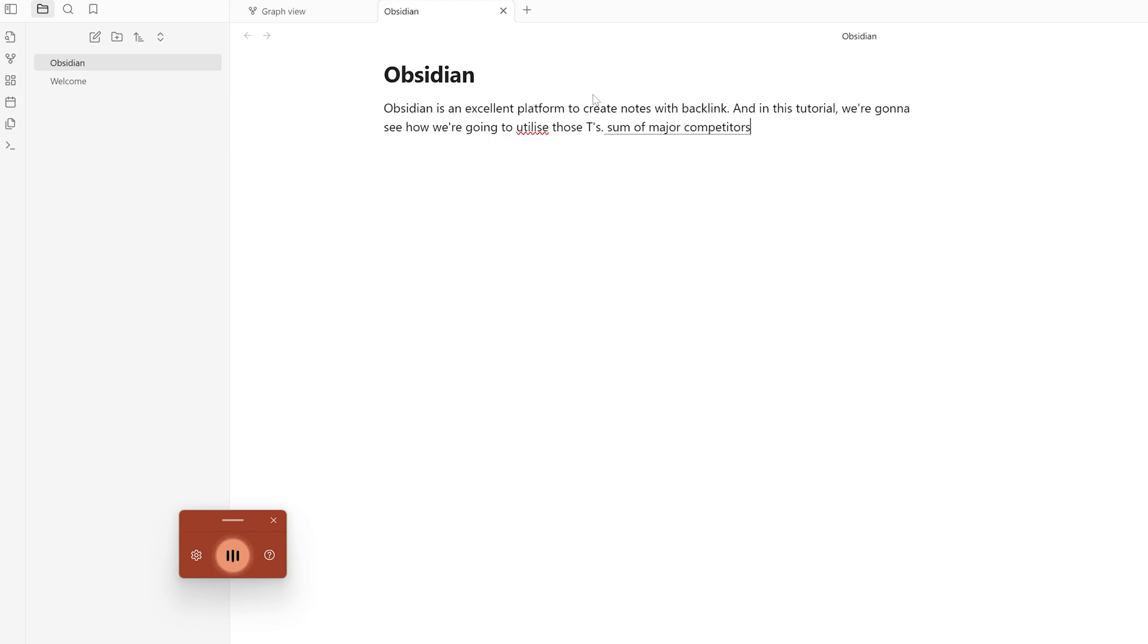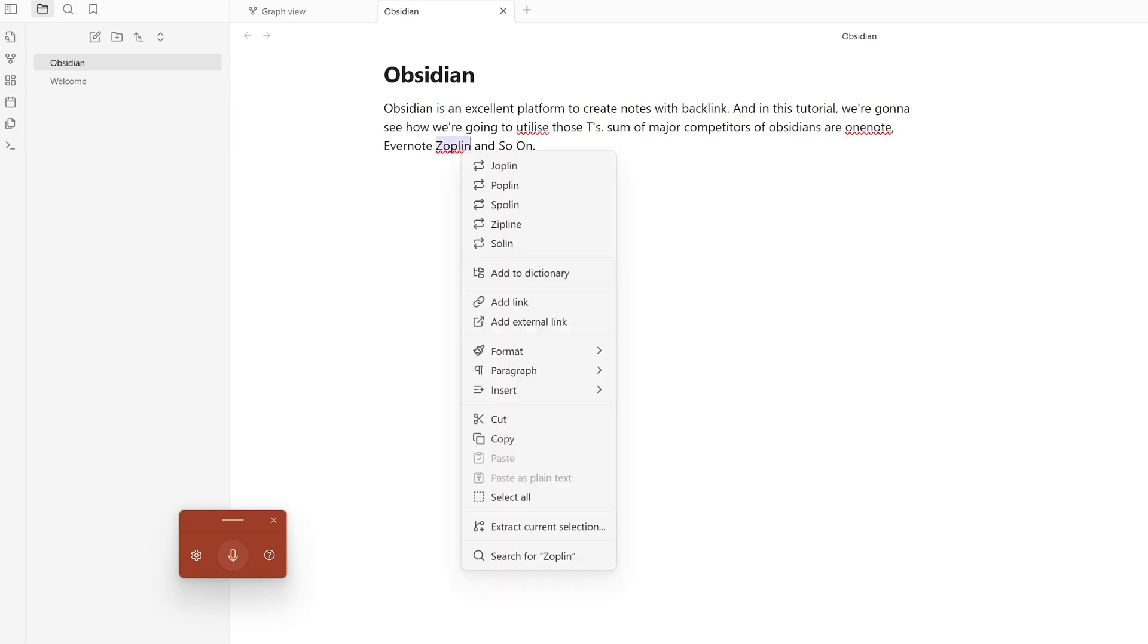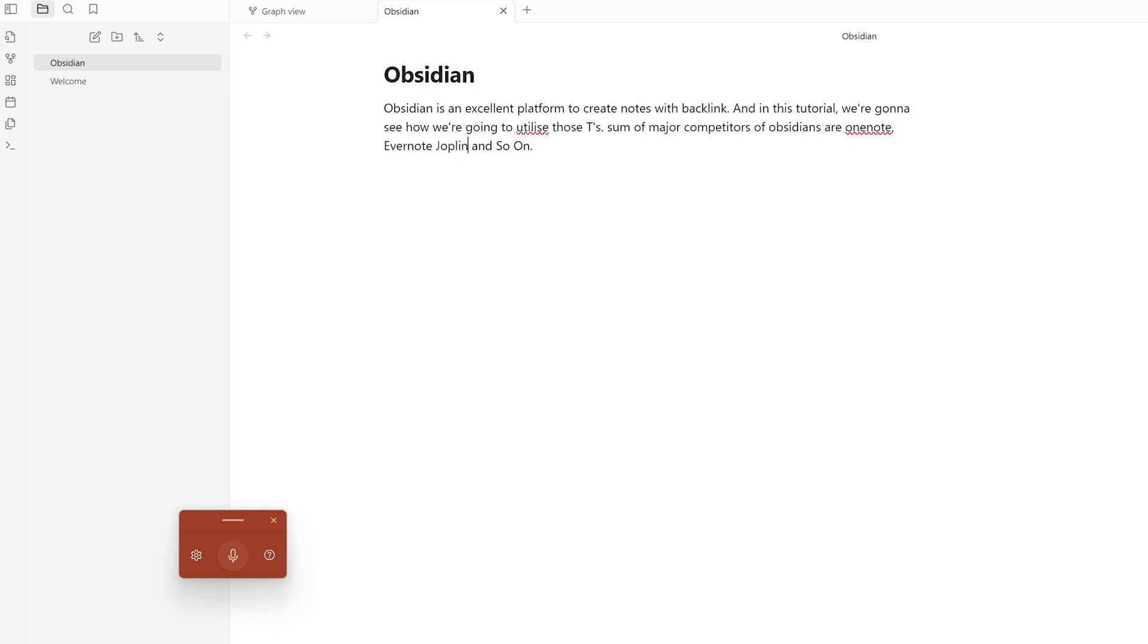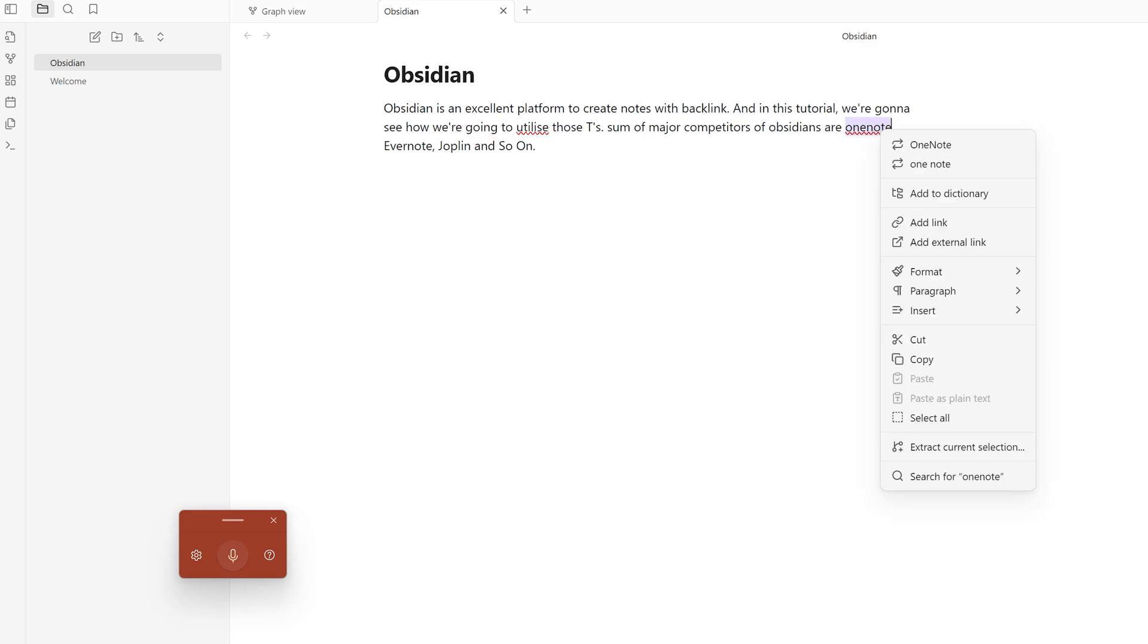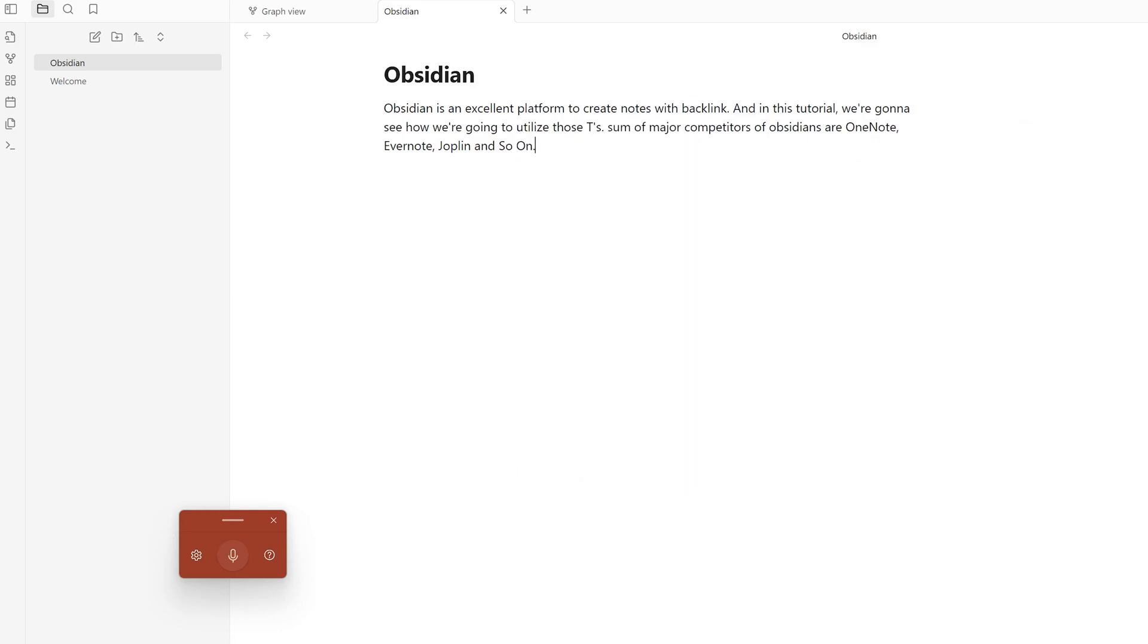This is what we've written here, and we can add necessary punctuation. Since I've also mentioned OneNote, let's say you'd like to create a separate note related to OneNote.